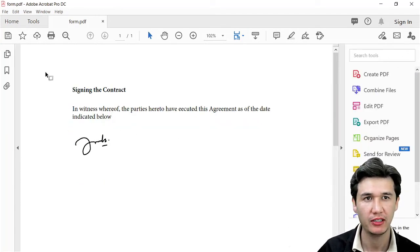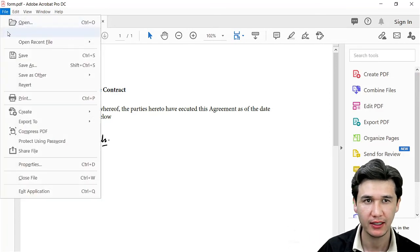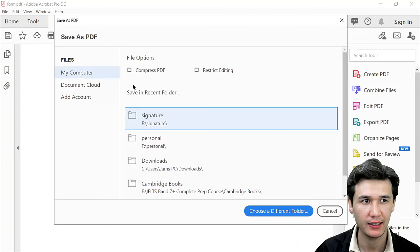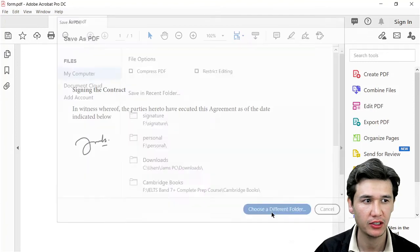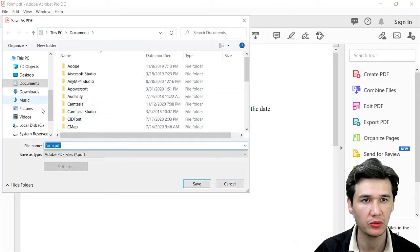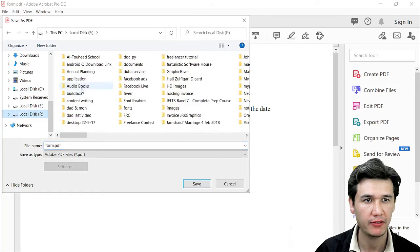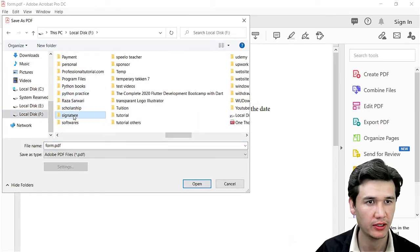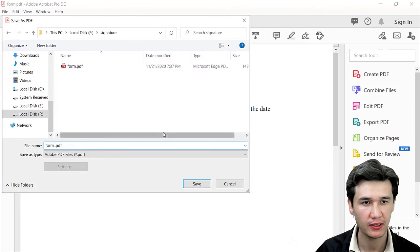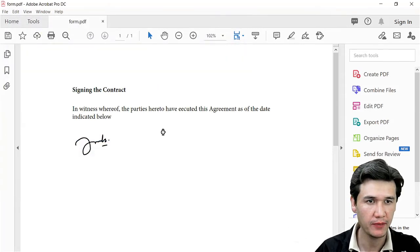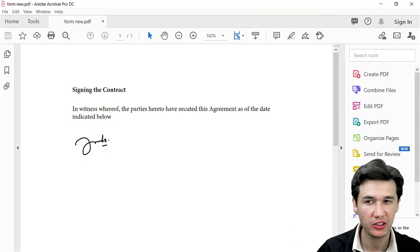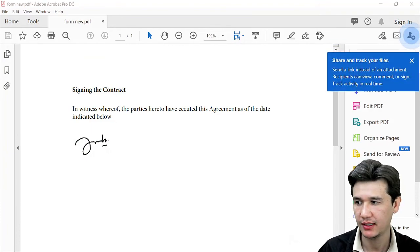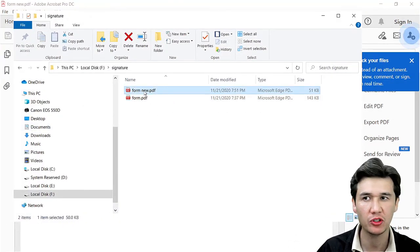Once it's completed, you're going to save it somewhere on your PC. I'm going to save it to my F drive in a signature folder, and I'll name it 'Farm New.' When I save it, you'll see it here.